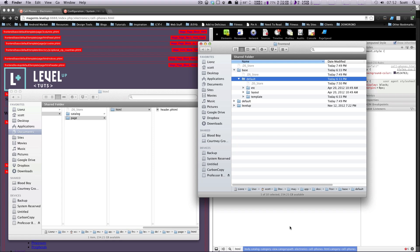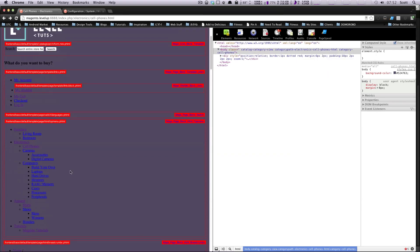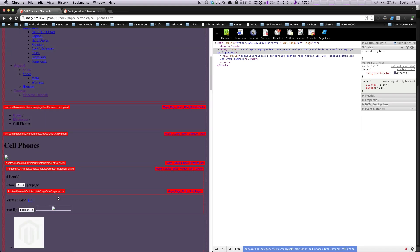We sort of went over what content blocks and structural blocks were in a previous video. So, for instance, the header would be a structural block. The content would be a structural block. Left column would be a structural block. Content blocks would be more like something like this product tags.